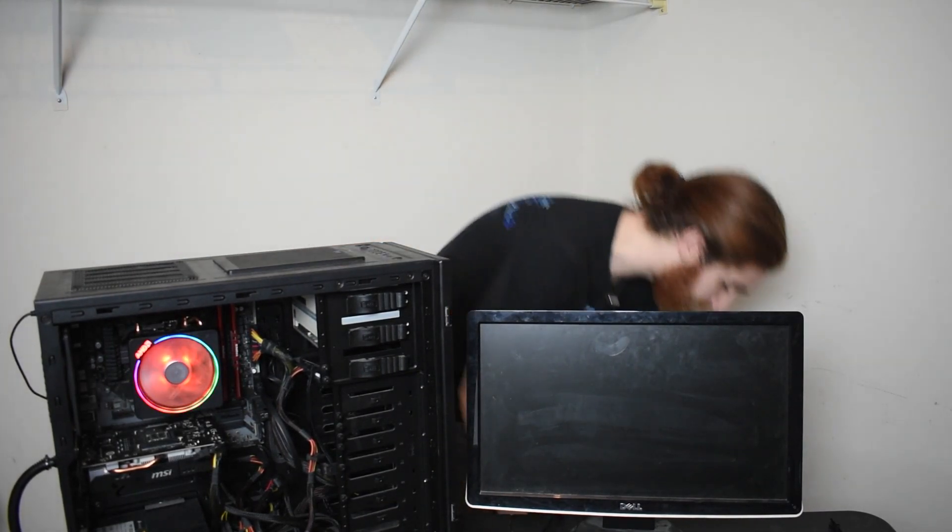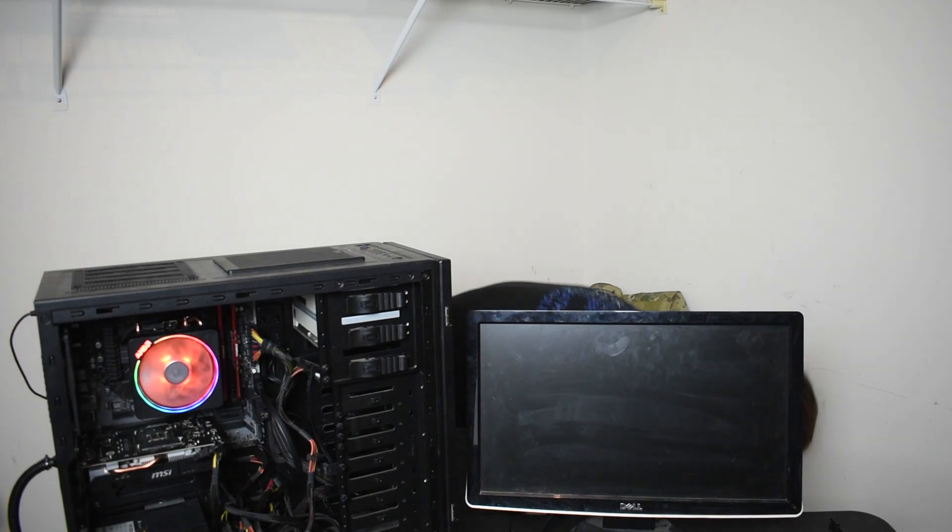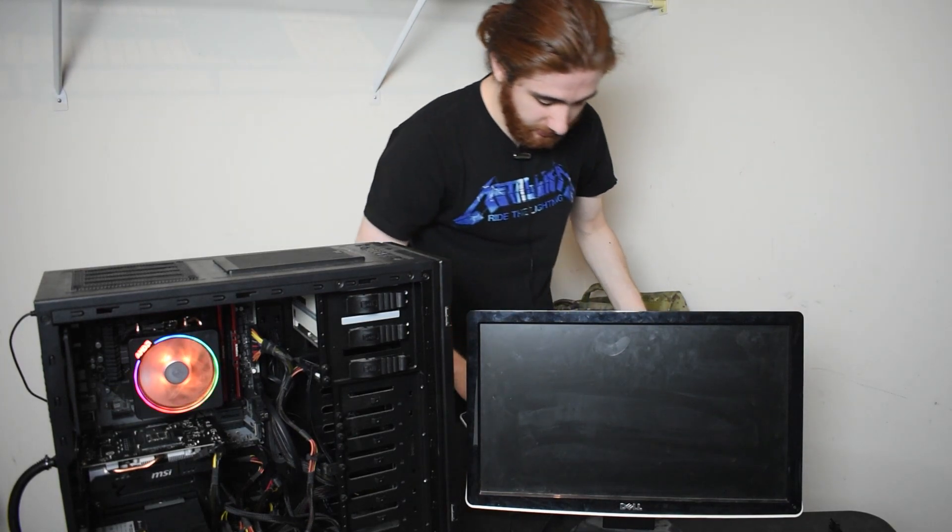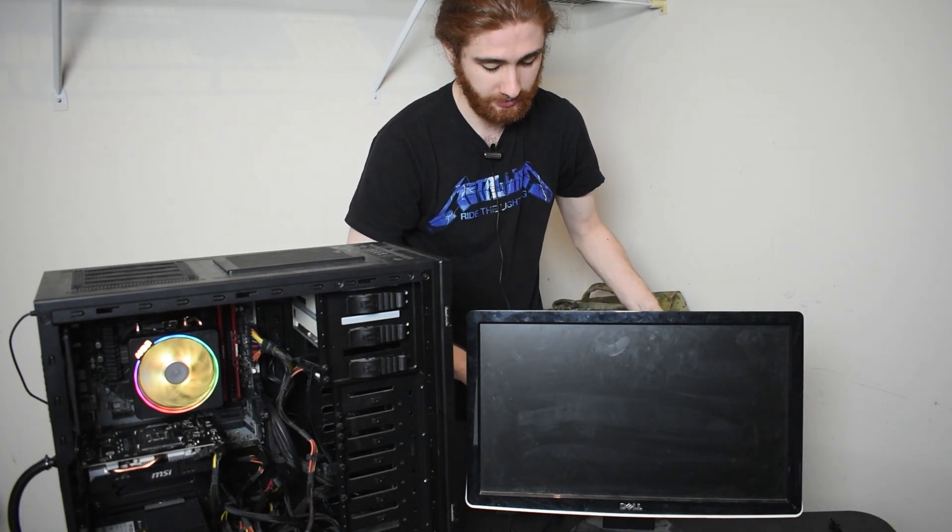And as you can see, everything lights up. It starts up. Now, here is the moment of truth.